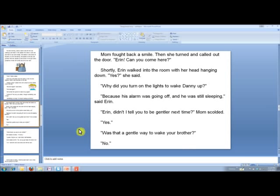Ed Helper also has a lot of really fun crossword puzzles, vocabulary, and other things that you can use. But this is how I use it. Hopefully that's been a little helpful to you.